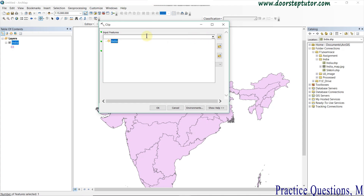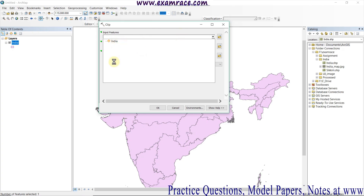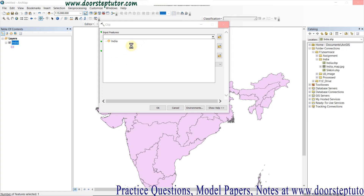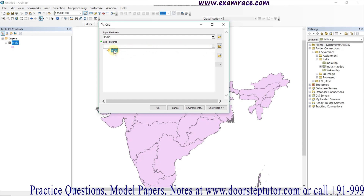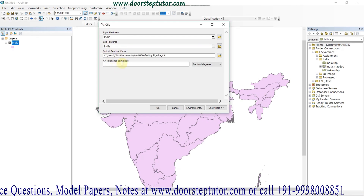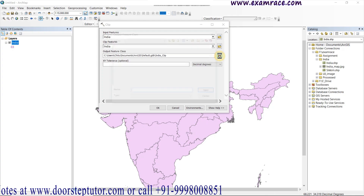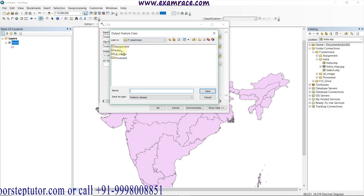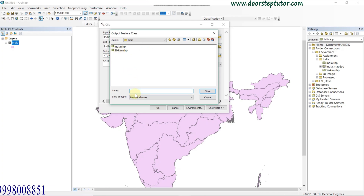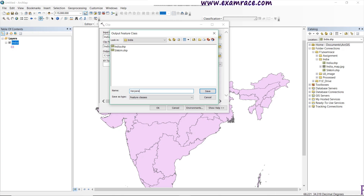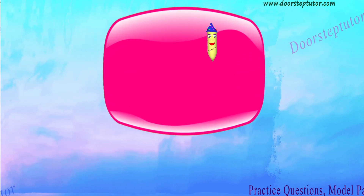For input feature we will give India map. For clip feature we also select the same map, because I have already selected my area of interest — whatever feature is clipped out will be only the selected part. For output feature class I can give any path. I am giving the name 'Haryana'. Simply save it and click OK.